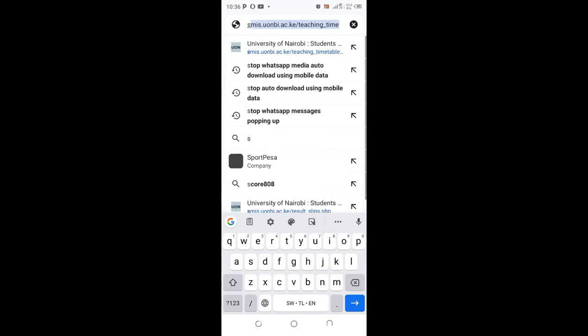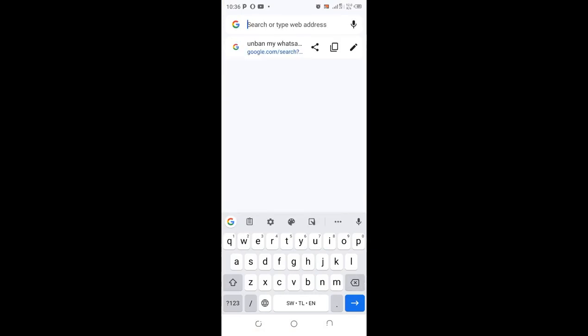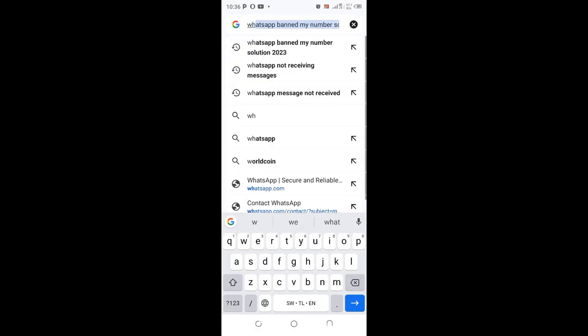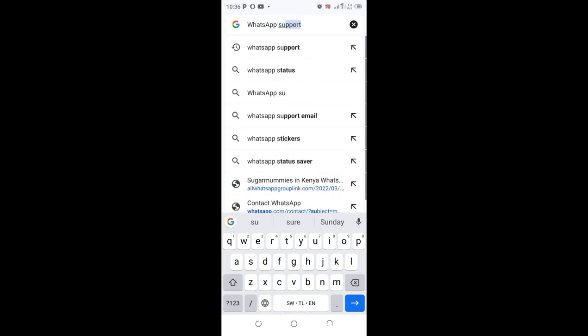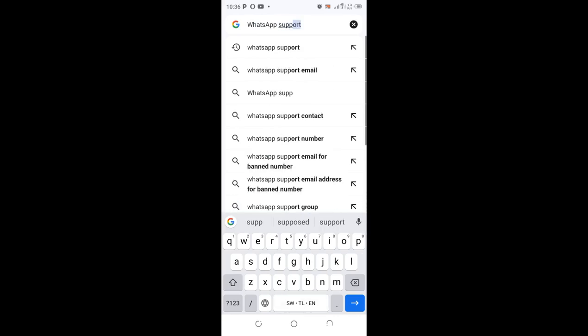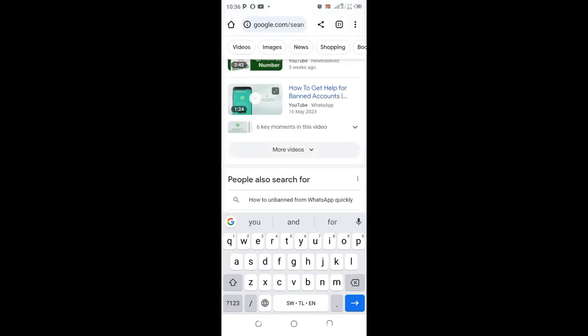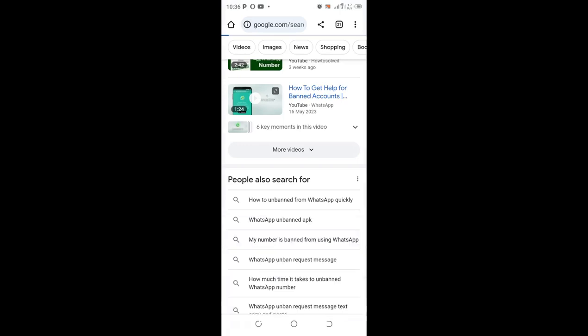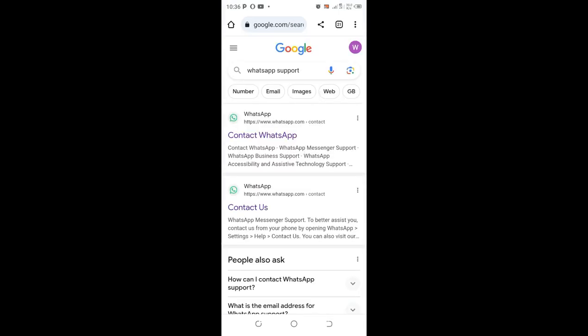Support WhatsApp. After clicking WhatsApp support, you click Contact WhatsApp.